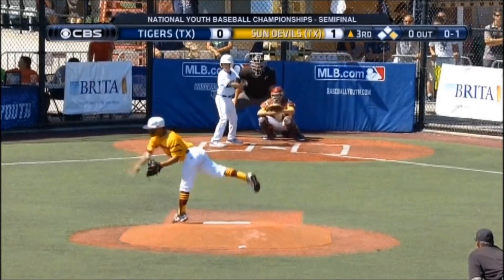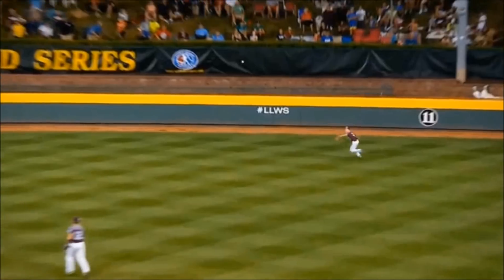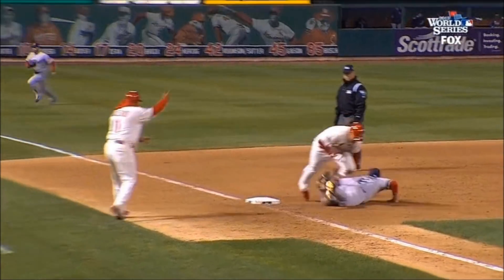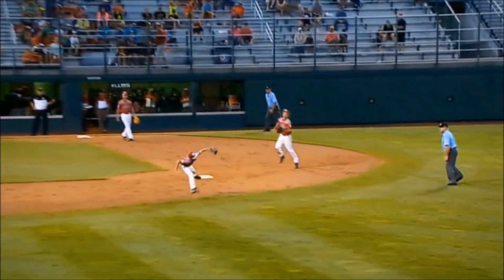You make the call. If you were the umpire, what would your call be? Safe or out? And what are your reasons for the call you make?